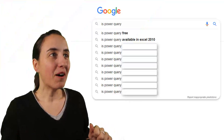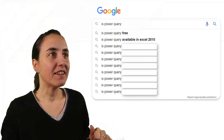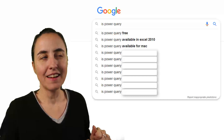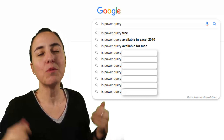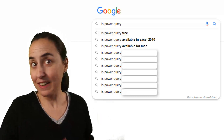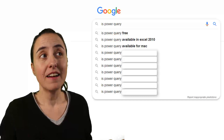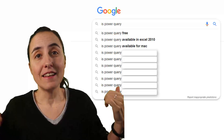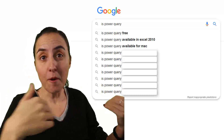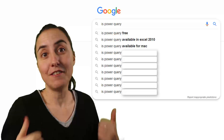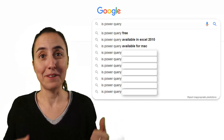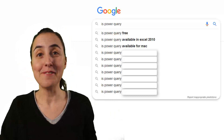Next question: Is Power Query available for Mac? Well, you can run Windows on Mac, so in that case it would be a yes. In the Excel version for Mac there is Power Query as well, so yes, it is available — you can use it. Go ahead and do it.